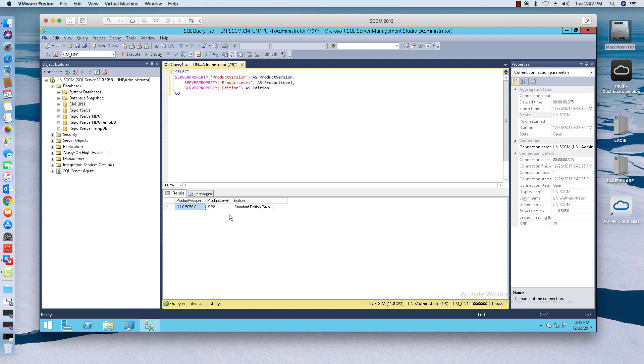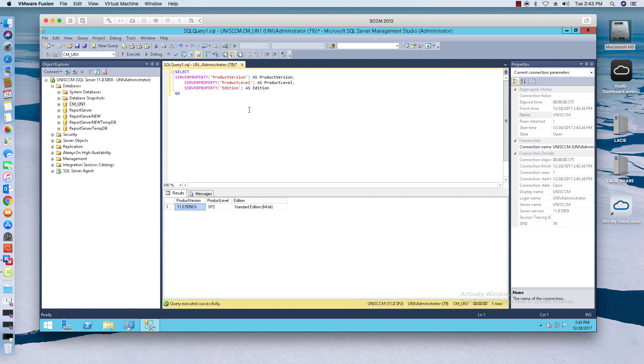So I'm going to go ahead and upgrade this to service pack four. Now you can go ahead and upgrade 2012 to SQL 2014 service pack two, but for now because I don't want to download the evaluation copy of 2014, I'm just going to upgrade to service pack four. That's what this video is going to walk through.